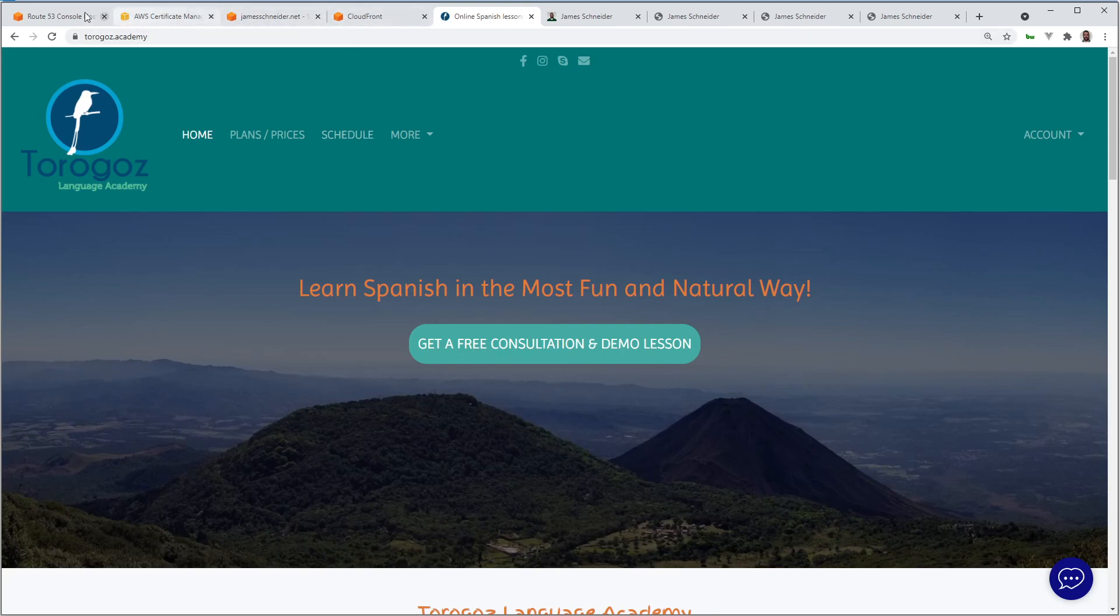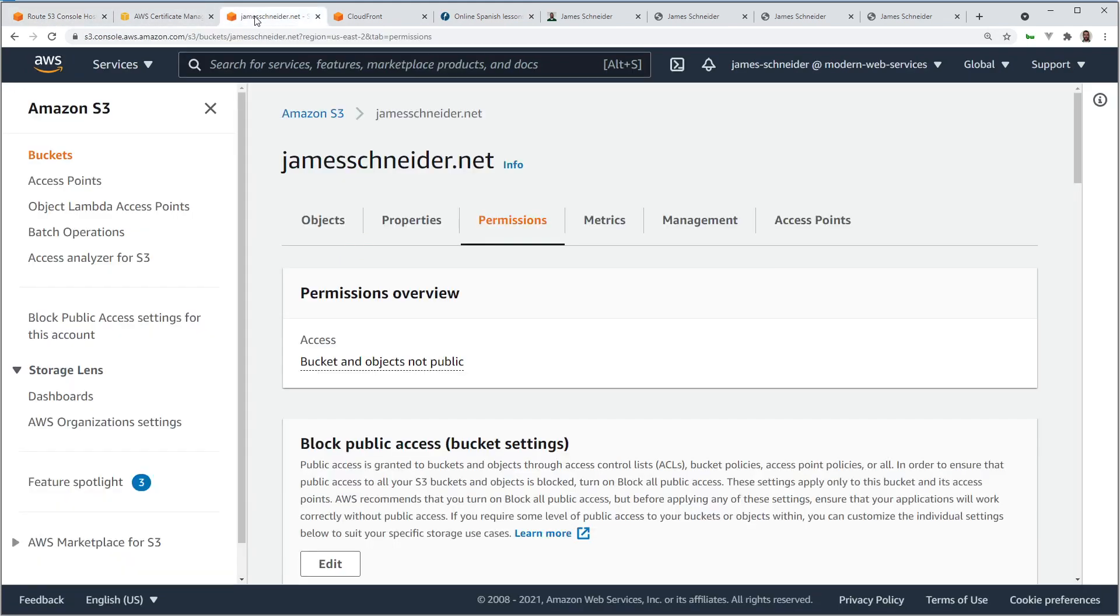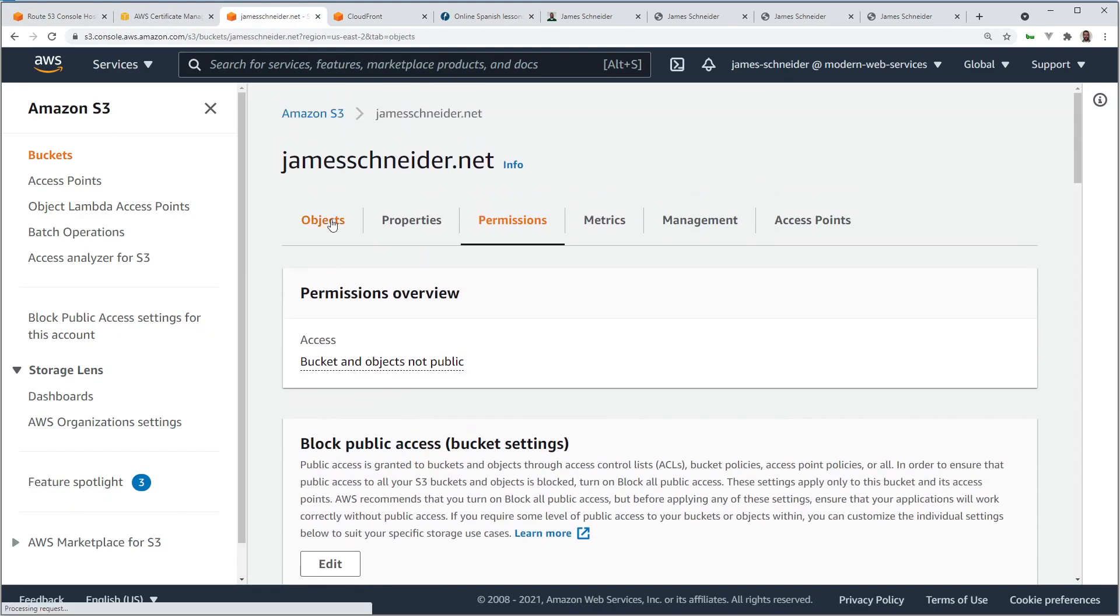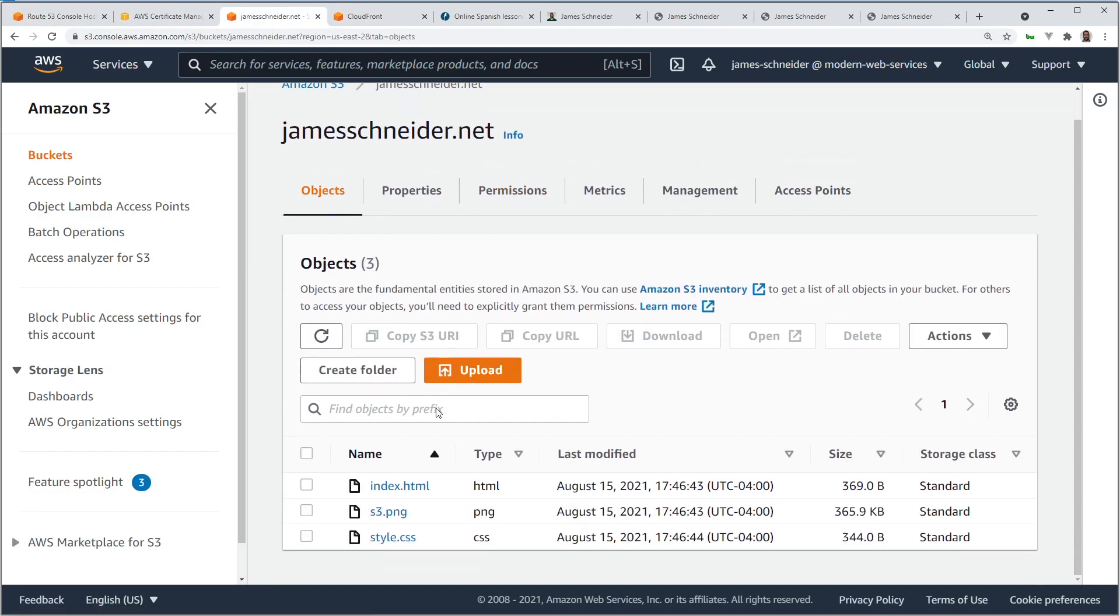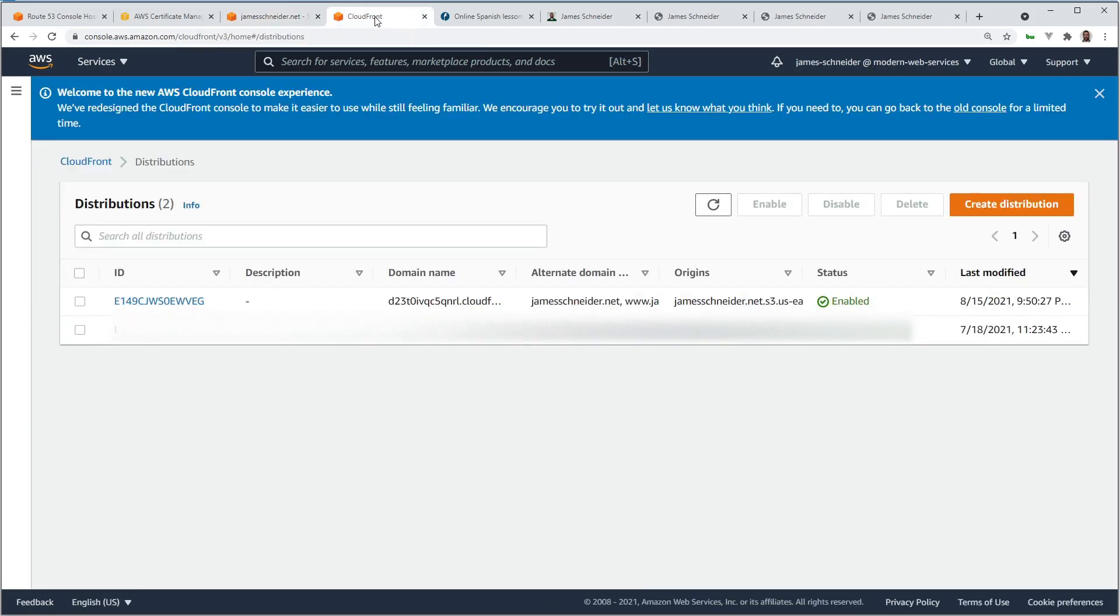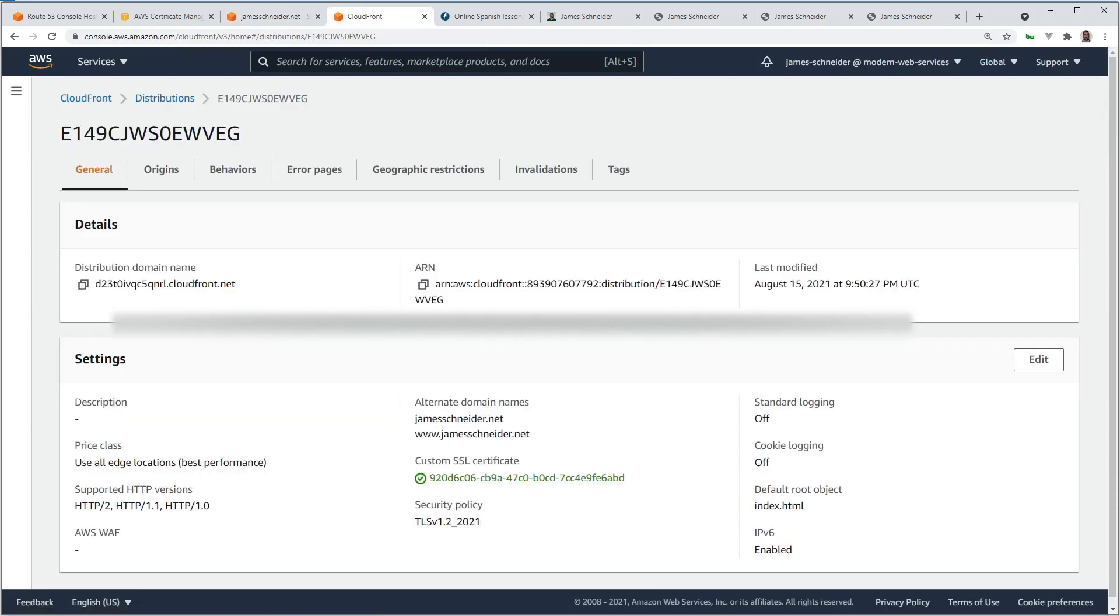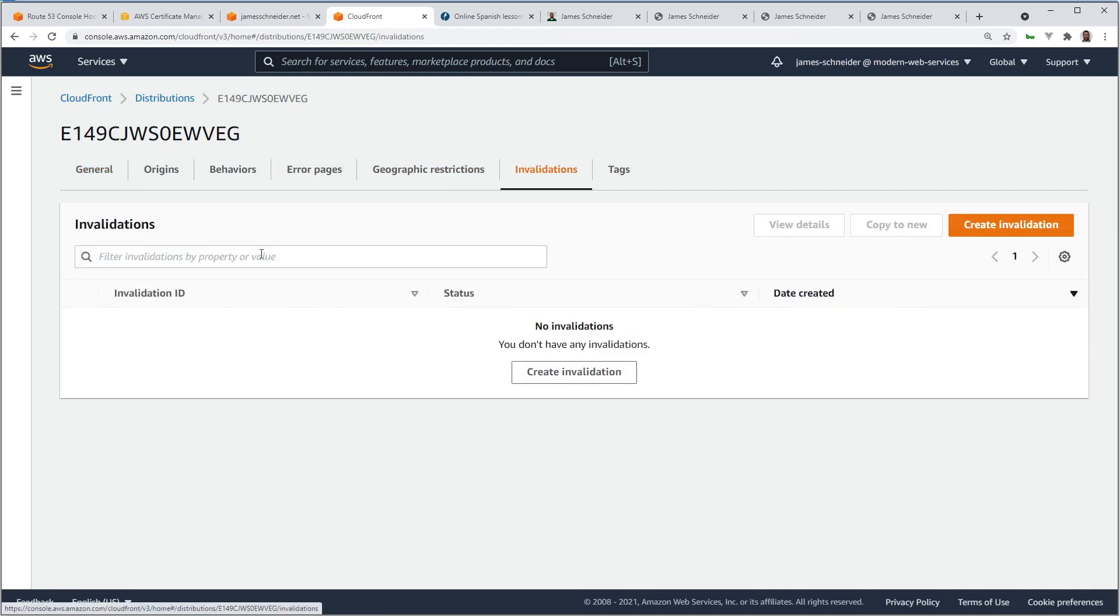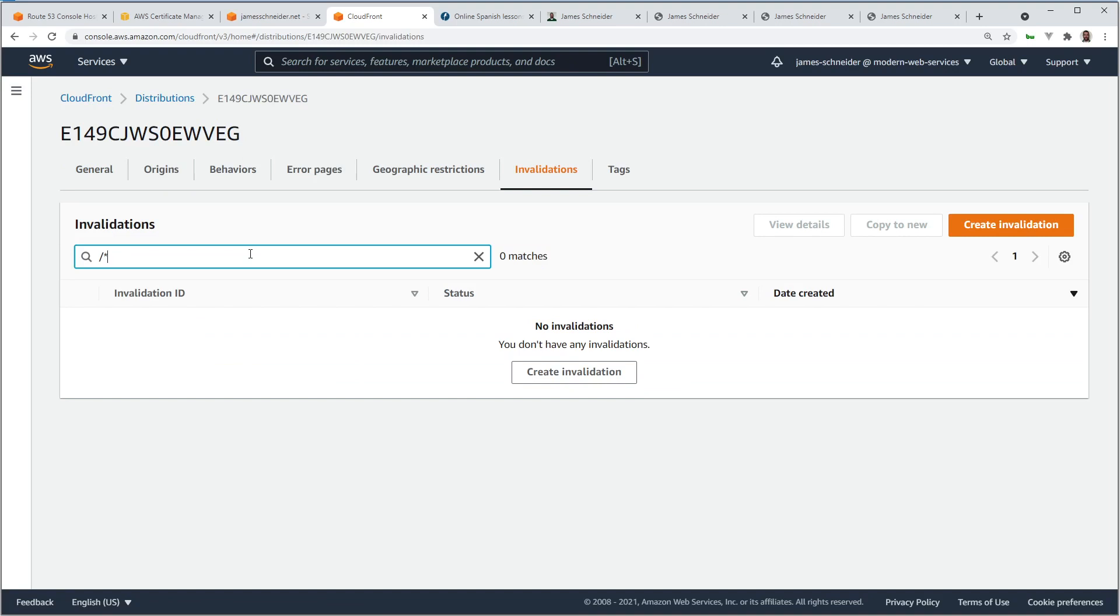Whenever you update your content, let's say you change this index.html. You put something new in. Well, since everything is cached around the world, if you want your changes to take effect immediately, what you would have to do is go to CloudFront, go to your distribution, go to invalidations, and let's say you wanted to invalidate all the cache, all the servers and edge locations that have your content cached, you could invalidate it, so then your changes would show up immediately.